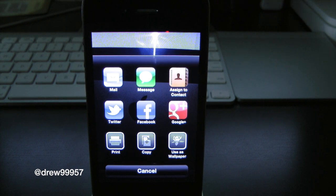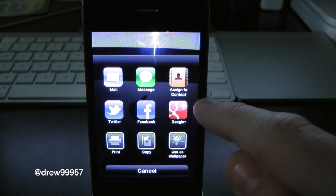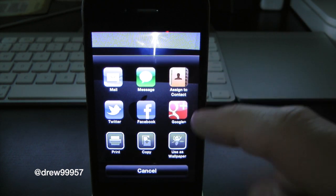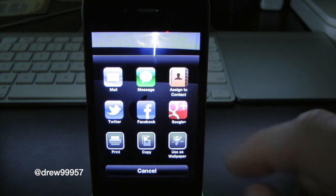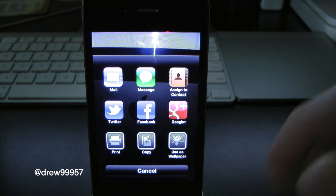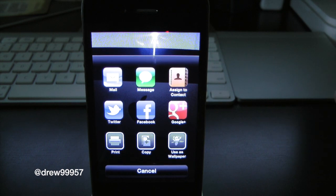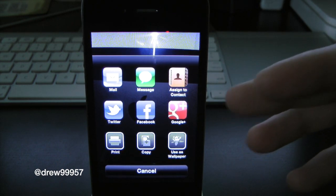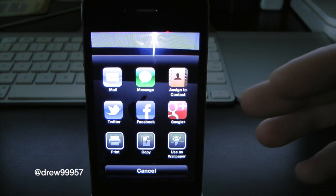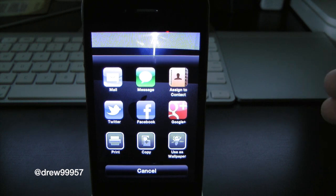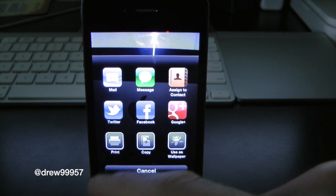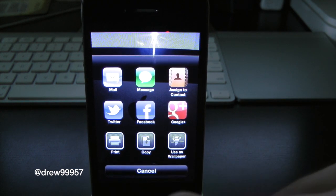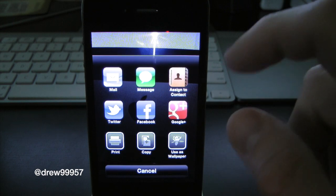This is on iOS 5.1.1, so we have Mail, Messages, Contacts, Twitter, Facebook, Google Plus. Now this is interesting because in iOS 6 they did not have a Google Plus tab, but in this tweak they actually put a Google Plus tab. So if you use Google Plus, this is definitely the tweak for you. You can even have AirPrint, Copy, Use as Wallpaper.